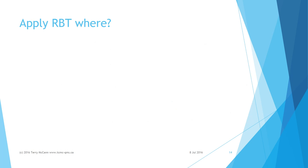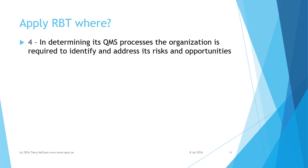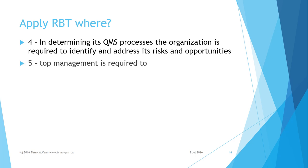Thus RBT is called for where appropriate in all the requirements clauses of ISO 9001 2015. Clause 4: In determining its QMS processes, the organization is required to identify and address its risks and opportunities.